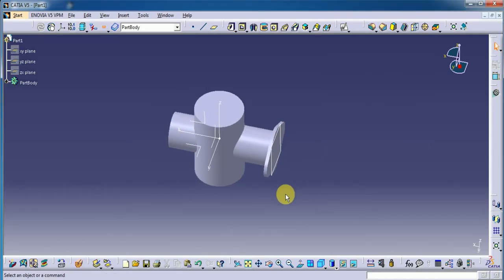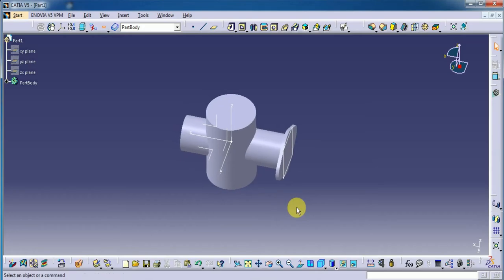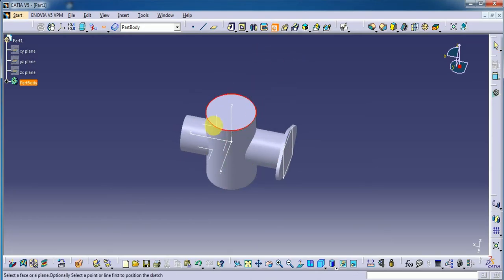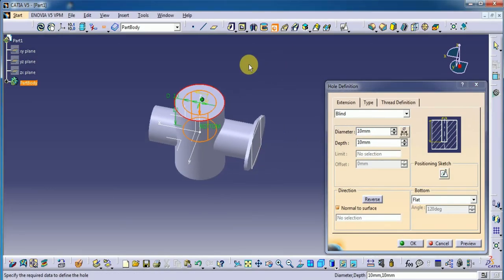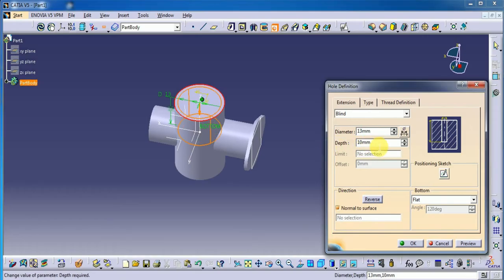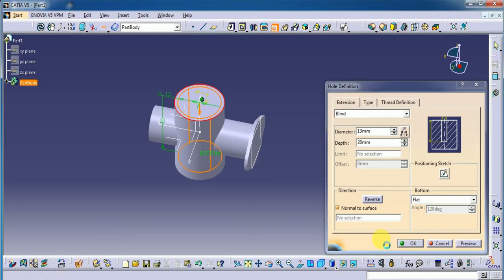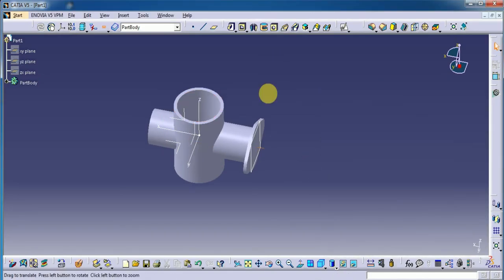This is the basic part. Here we need to make one hole — let's select the hole and choose this periphery of the cylinder. I want to select this plane — it makes it very easy to make a hole. Its diameter is 13 mm, its depth is 20 mm. Let's see preview — yes, that's okay.